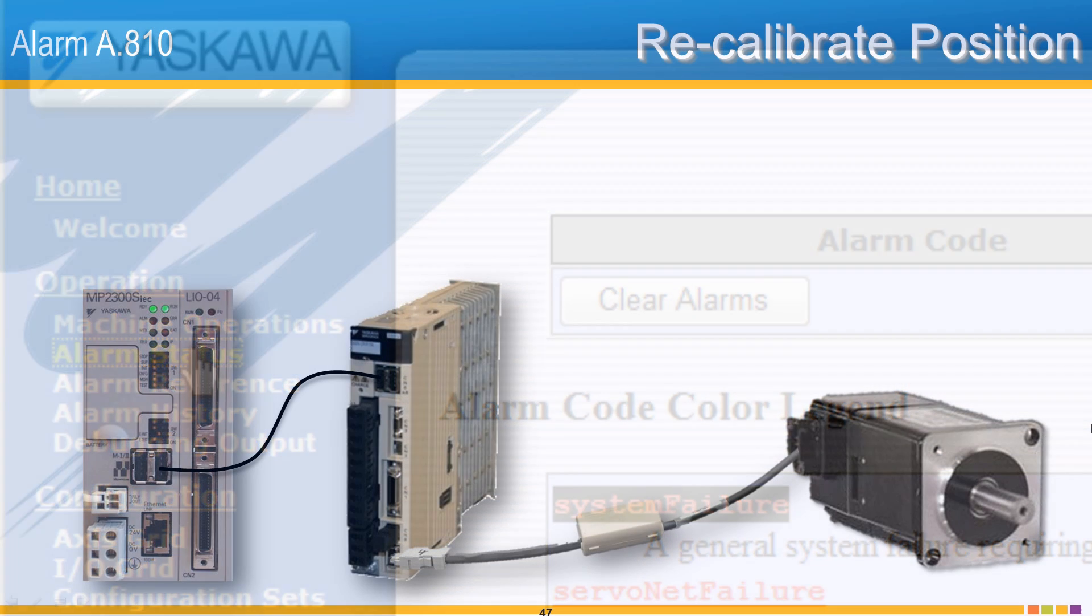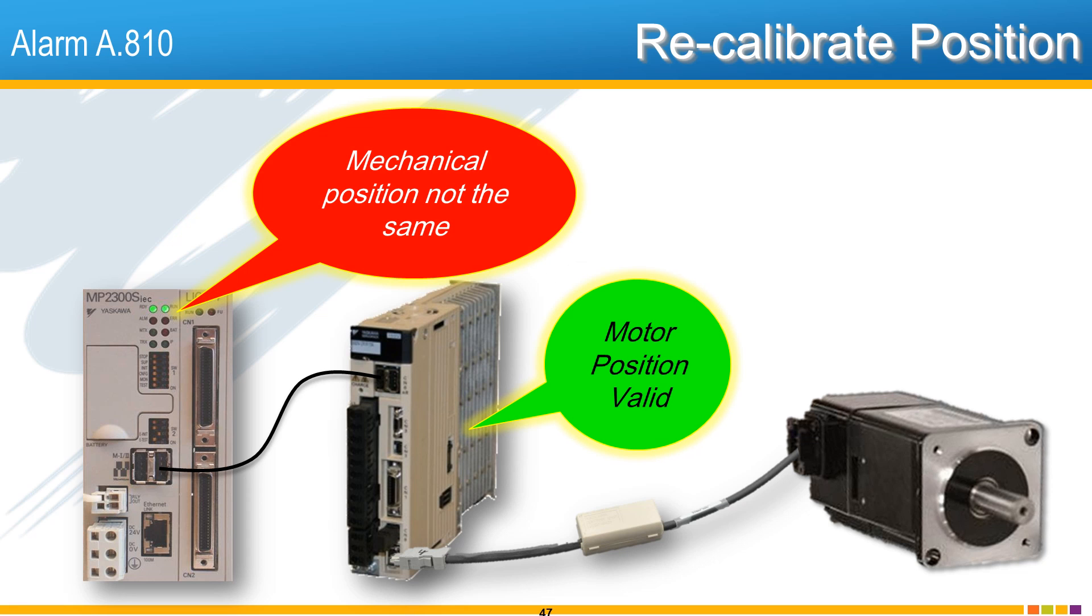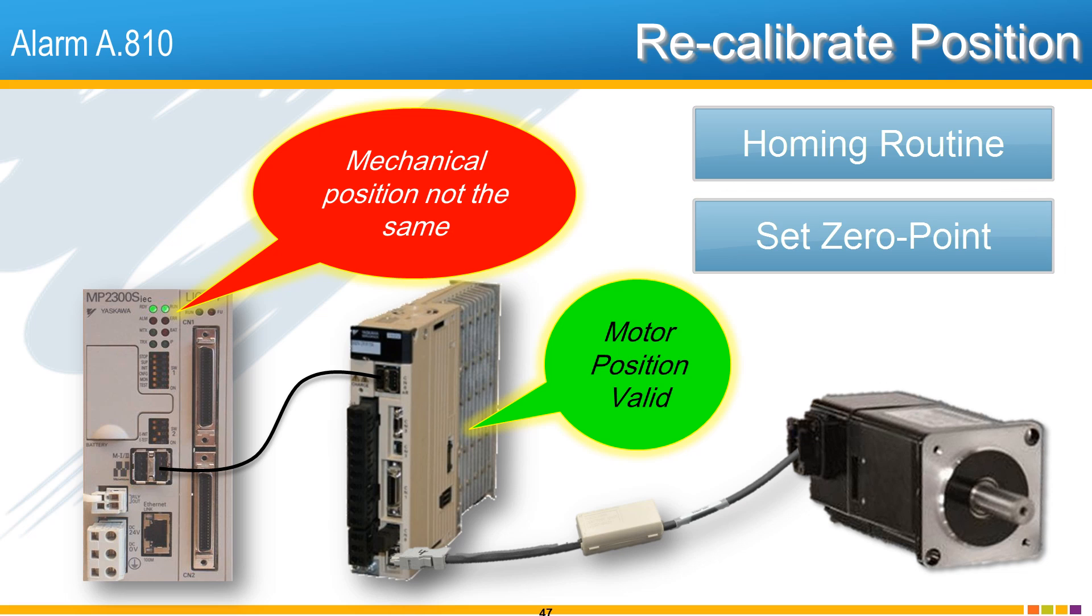Now please understand that a reset absolute encoder does not set the position to zero, but it can change the feedback position read by the controller. For this reason, it is critically important to execute the machine's homing routine or zero set procedure anytime reset absolute encoder is used.